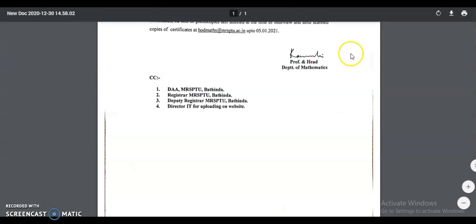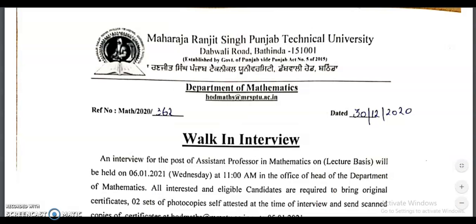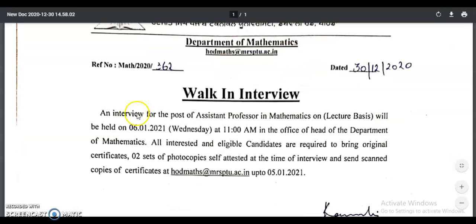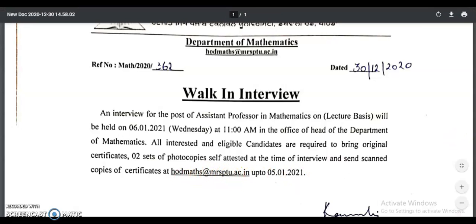The second college is Maharaja Ranjit Singh Punjab Technical University. There is a walk-in interview under the Department of Mathematics. The walk-in interview date is 6th January 2021 at 11 AM in the office of the Head of the Department. All interested and eligible candidates are required to bring original certificates and two sets of self-attested photocopies. Scanned copies of certificates must be sent to the HOD Maths email at mrsptu.ac.in by 5th January 2021.